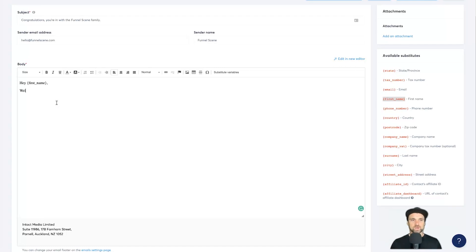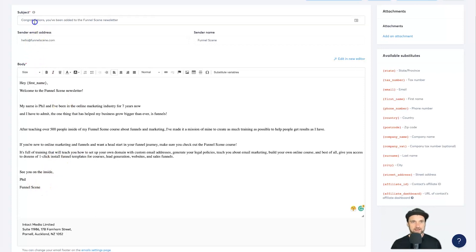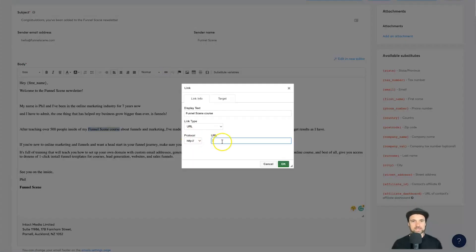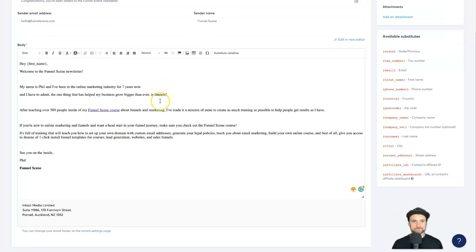I'll write out a welcome email — something like 'Welcome to the Funnel Scene family.' After writing it out, I've slightly changed the subject and added all the information. Now I'll style it by adding some bold text at the top, and I'll add a link — for example, to my current course — to incentivize some sales. I only want one call to action in this email, so that's all I need.